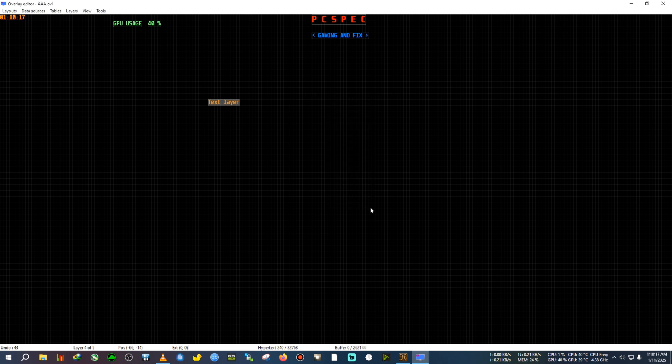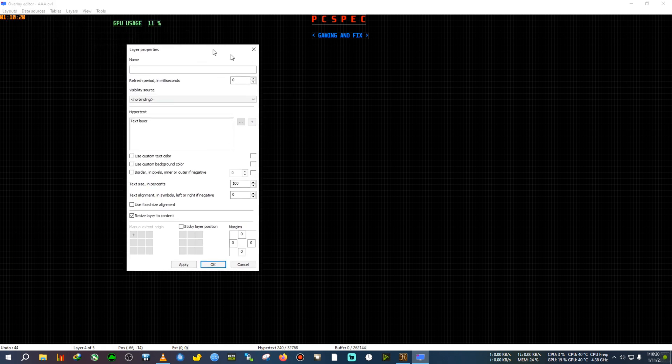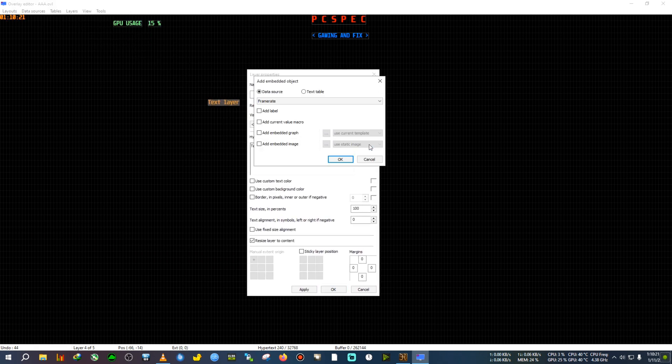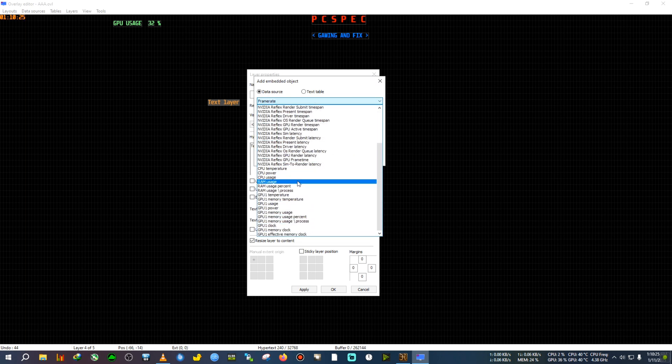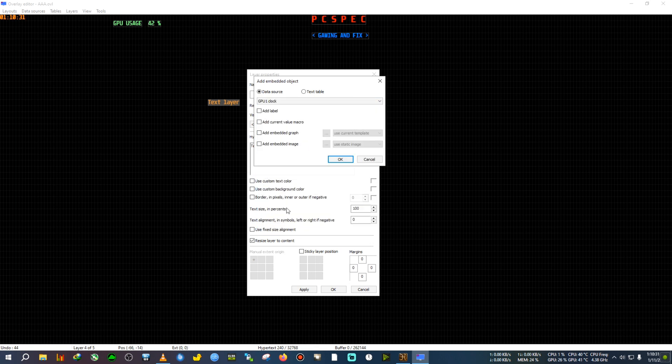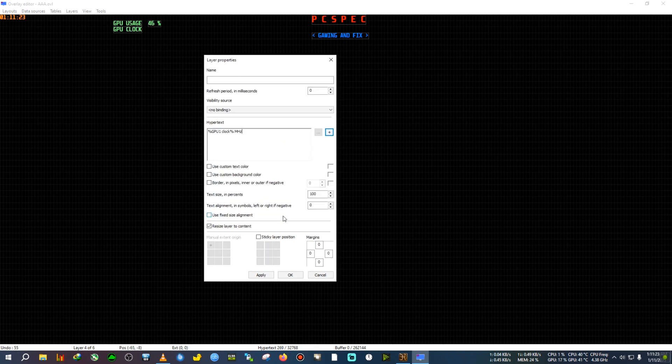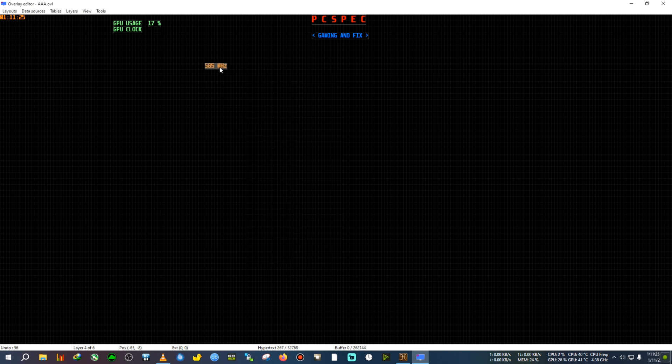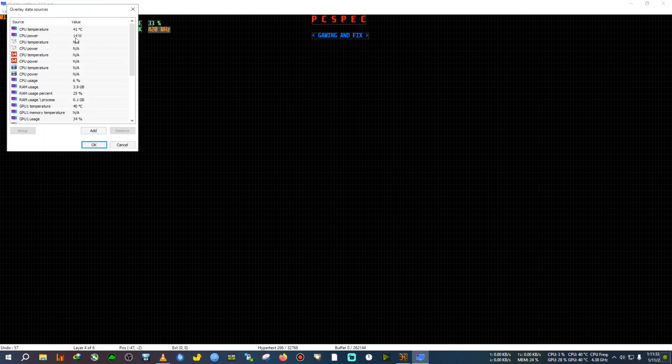All right, I think everything has been added and the memory clock also. Now click on OK and click on OK again. If we select this text layer again and go to the plus button, after that we click on Data Sources. Now we will see that GPU Core Clock will appear here. Right there, the GPU Core Clock will appear here. Now we select that, click on Add Current Value to Macro, OK, Apply, OK. There it is done.